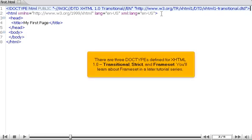There are three doctypes defined for XHTML 1.0: Transitional, strict, and frameset. You'll learn about frameset in a later tutorial series.